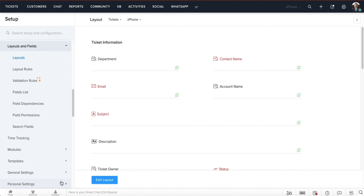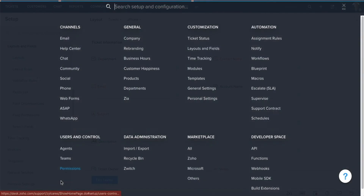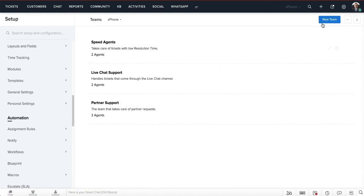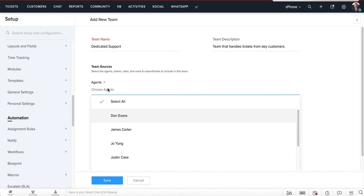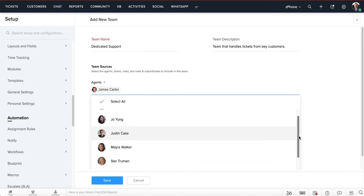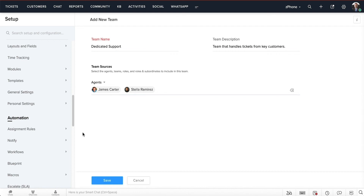Next, we'll need to create a dedicated support team to assign the tickets to. To create a team, go to setup and click on teams. Select new team and add a name and description. Choose your team members — in this case James and Stella — and select save.